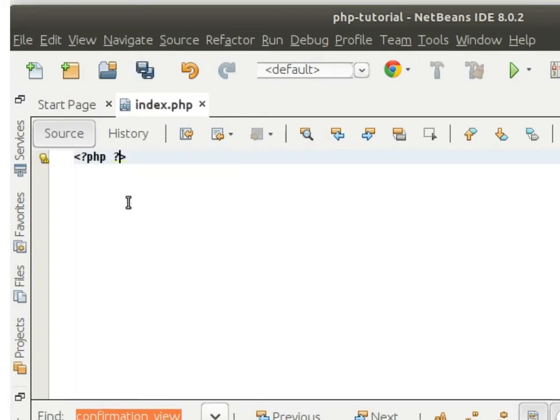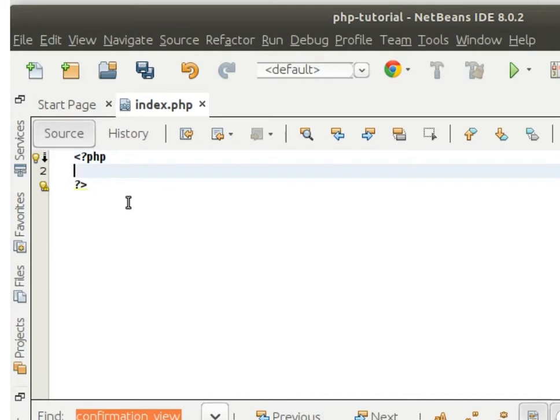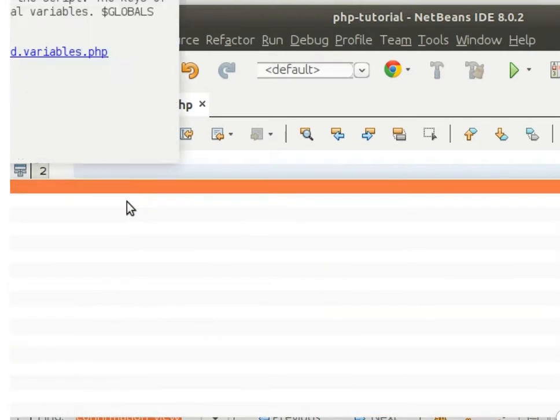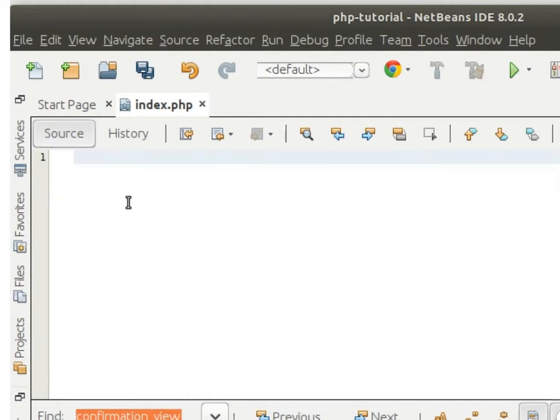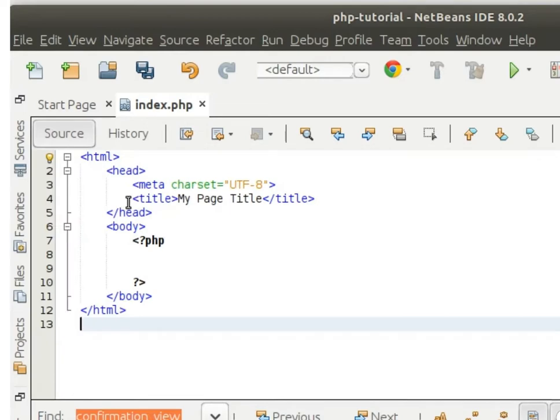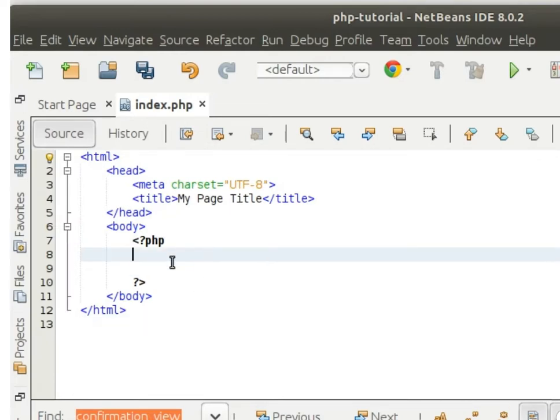To write PHP code, we need to add a PHP tag first, and inside that tag we can write anything. In the same way, in a PHP file we can write HTML elements also. Inside the HTML element, anywhere we can add a PHP tag and write our code.